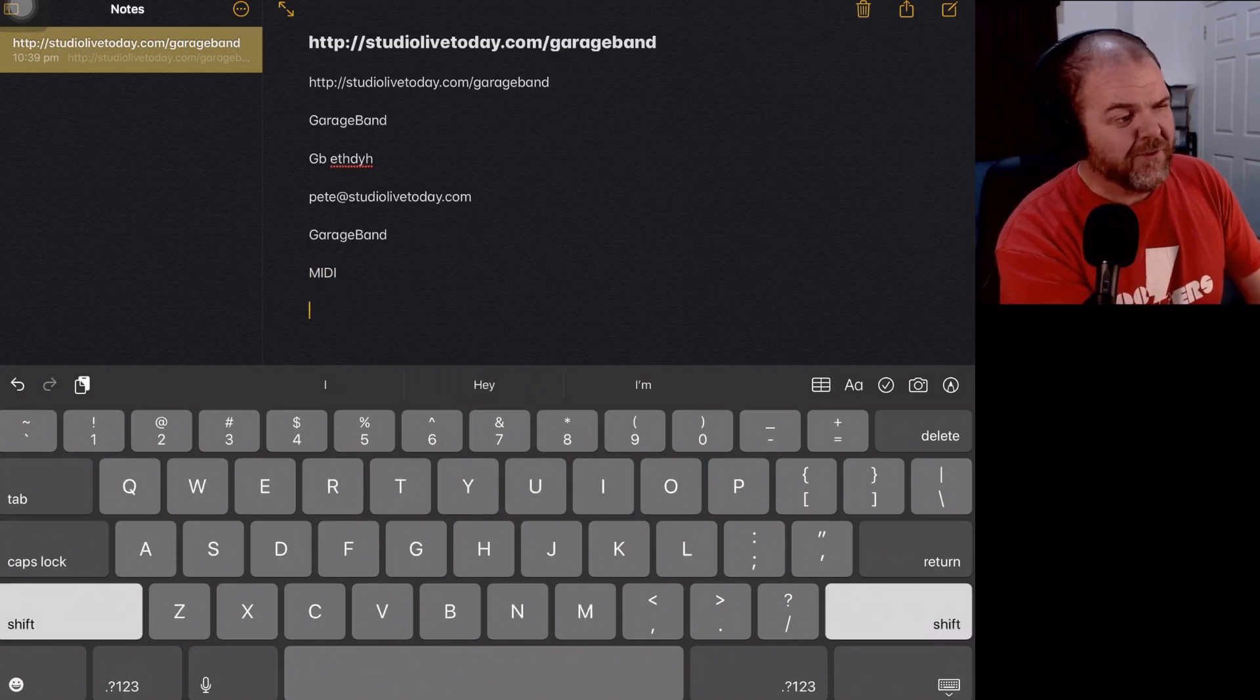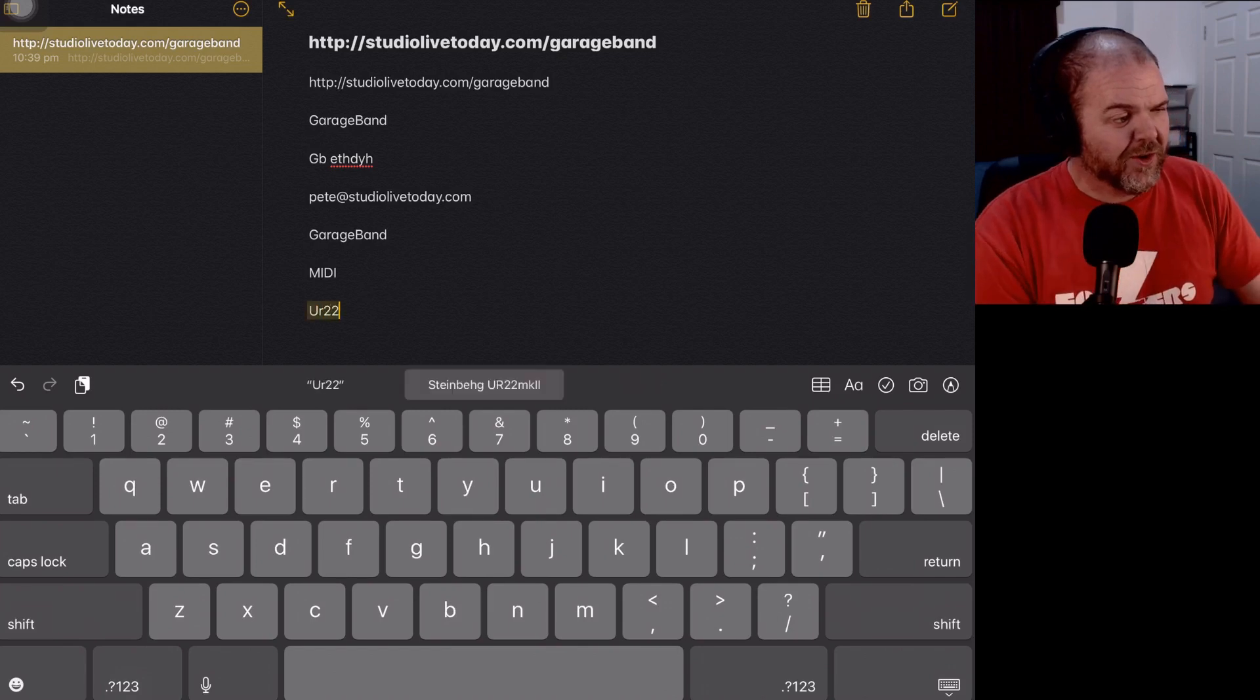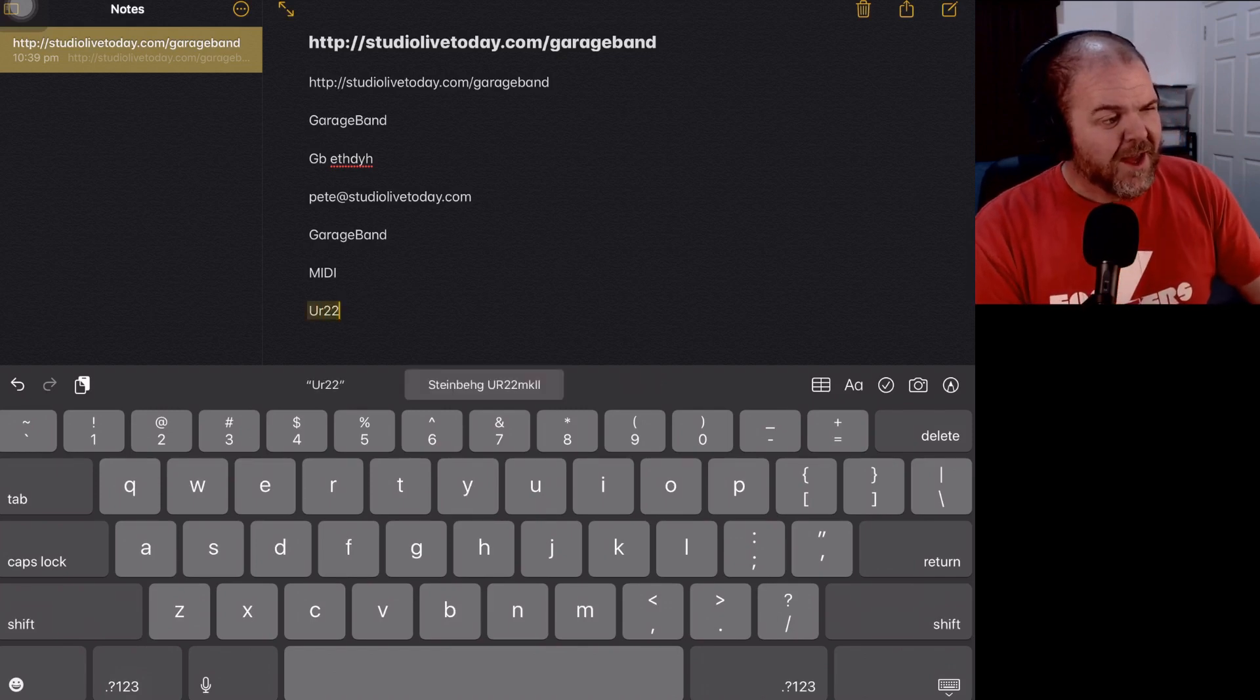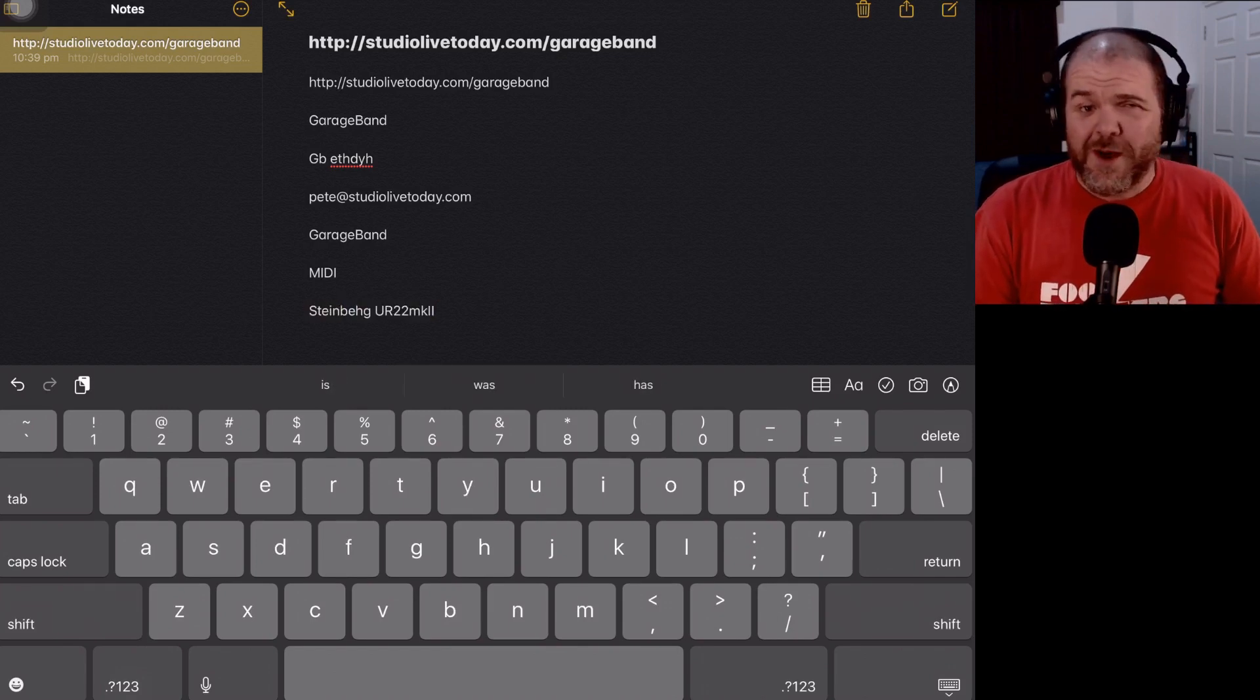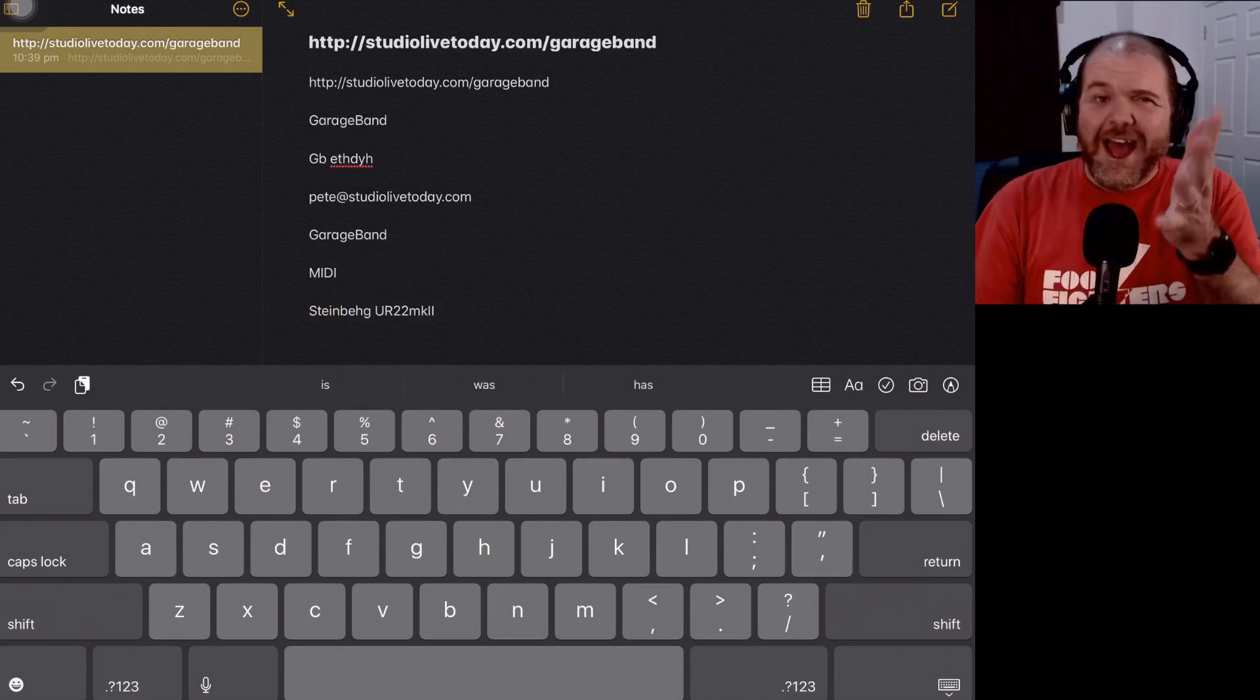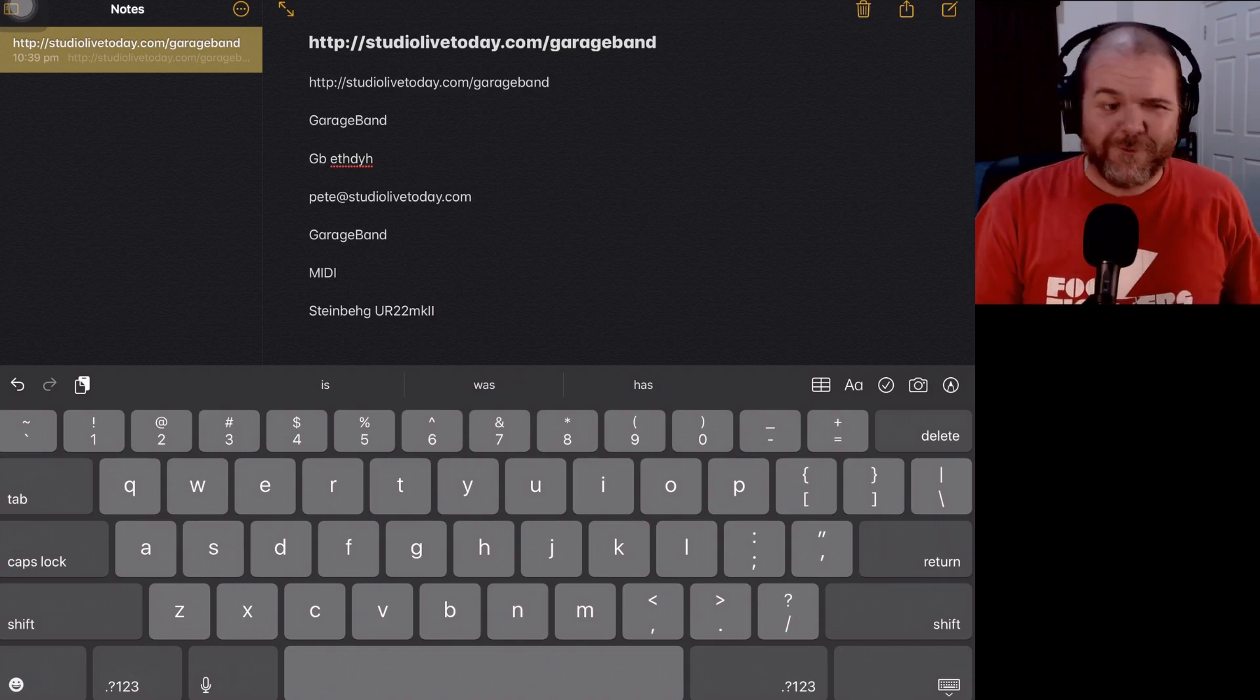And of course, my absolute favorite Steinberg UR22 interface is really easy to type out. I put UR22 and it completes everything else for me.